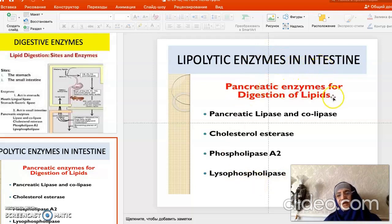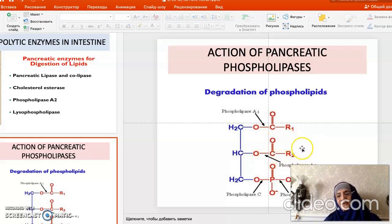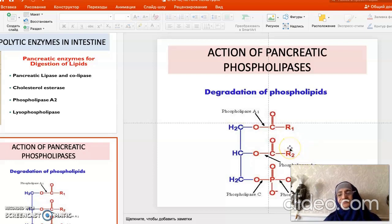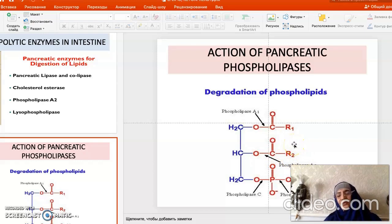These pancreatic enzymes enter the intestine to act on lipids. Regarding phospholipase, we have A1 and A2. Lysophospholipid, formed after the action of phospholipase A2, is a very dangerous and toxic compound — phospholipase A2 is even present in snake venom and can cause death. However, in the intestine, phospholipases A1 and A2 act together, which is why significant amounts of lysophospholipids do not normally accumulate.